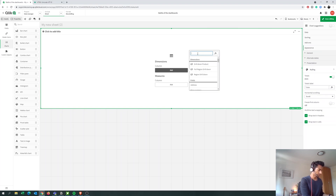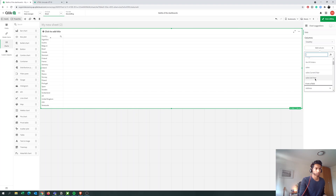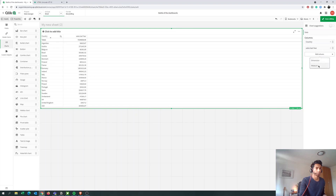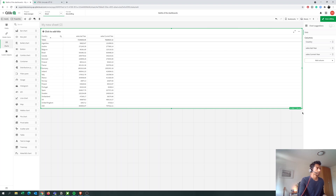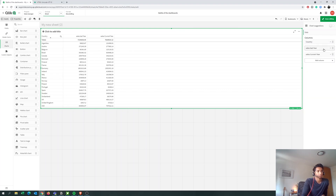Let's start by putting our table in. I'm going to use Country as my dimension, and then I have two measures: Sales Last Year and Sales Current Year. What we're going to do is see if Sales Current Year is much better than last year — if so, highlight it as an upward trend, otherwise a downward trend. So let's go to Add Measure.